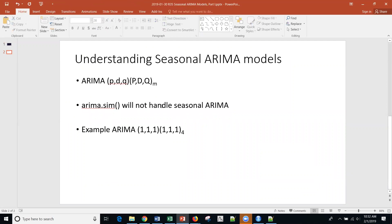We've been using arima.sim to simulate time series and learn from those simulations where we know what model we generated, and we can look at things like autocorrelation functions and partial autocorrelation functions. However, we can't use this function for seasonal ARIMA. So I'm going to show you an alternative to do that in R, in RStudio. We'll be looking at this particular model: 1,1,1 — 1,1,1 — 4.